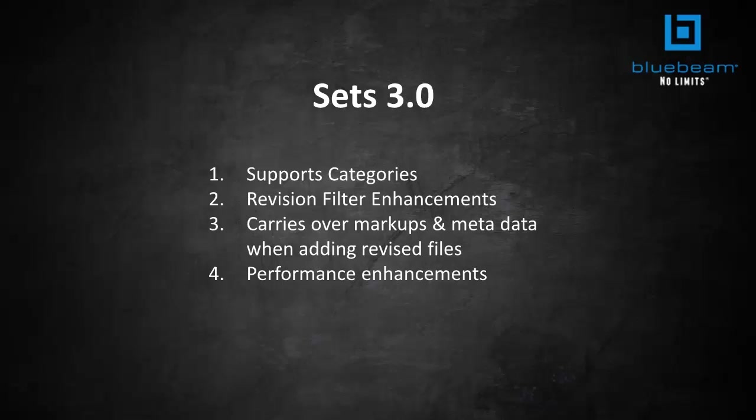First, we've added categories. So you have the ability to tag files within a set as belonging to a specific user-defined category. These categories are displayed as collapsible sections within the Sets tab, similar to bookmarks that can be arranged in any order, such as by discipline. Now your files can be automatically assigned to categories based on pre-configured or user-created templates.